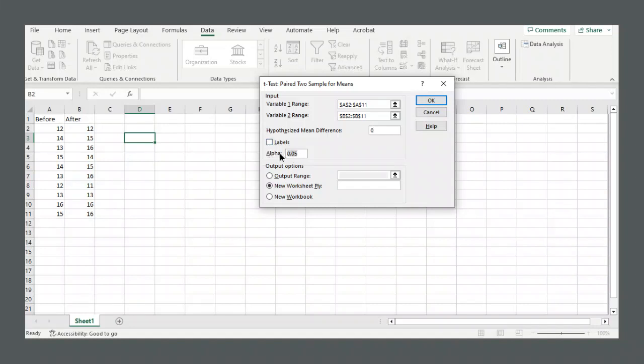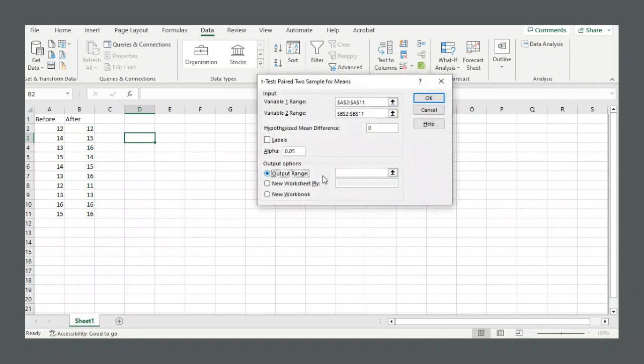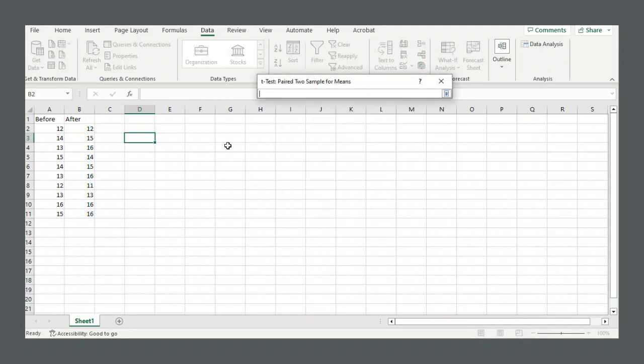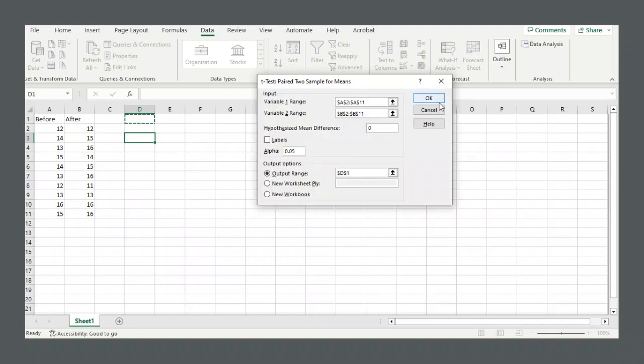Alpha, your significance level, put in whatever you want for that. I'm going to keep it at 0.05 and then output range. Select output range, and then click this little up arrow, click where you want the output to be, click that down arrow after, and then select OK.